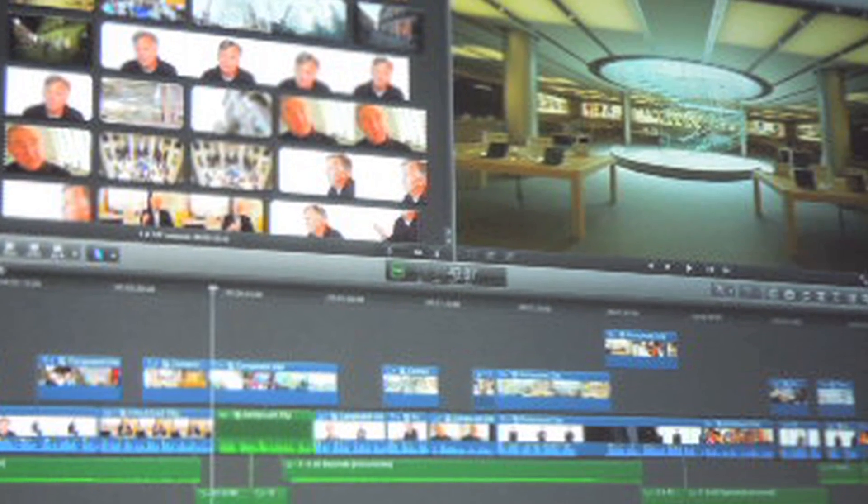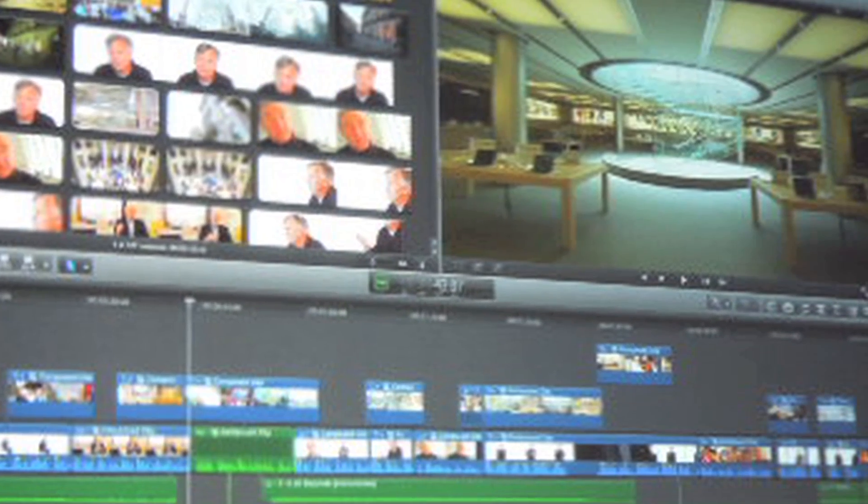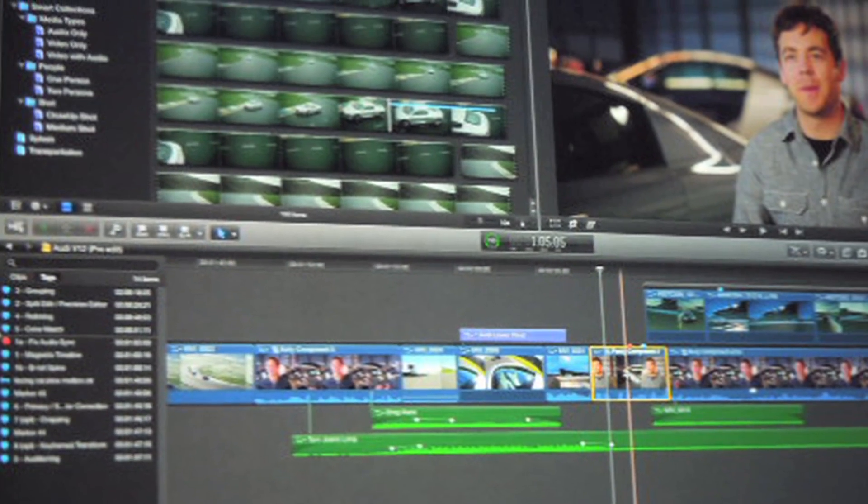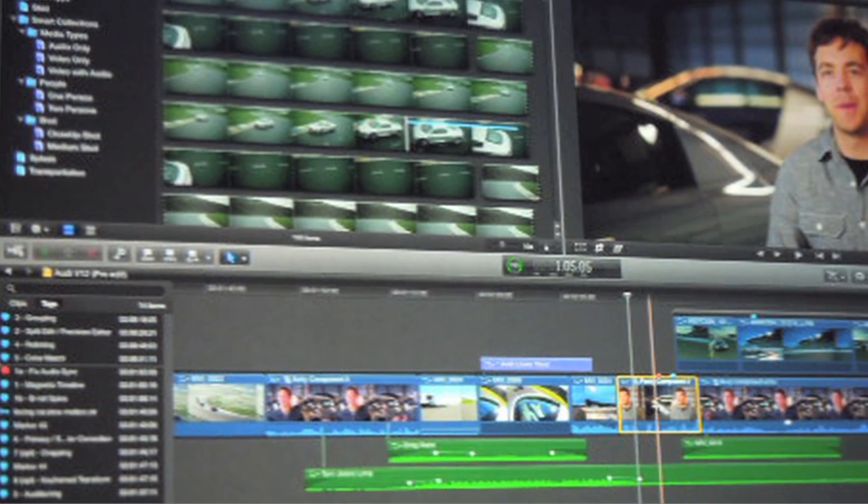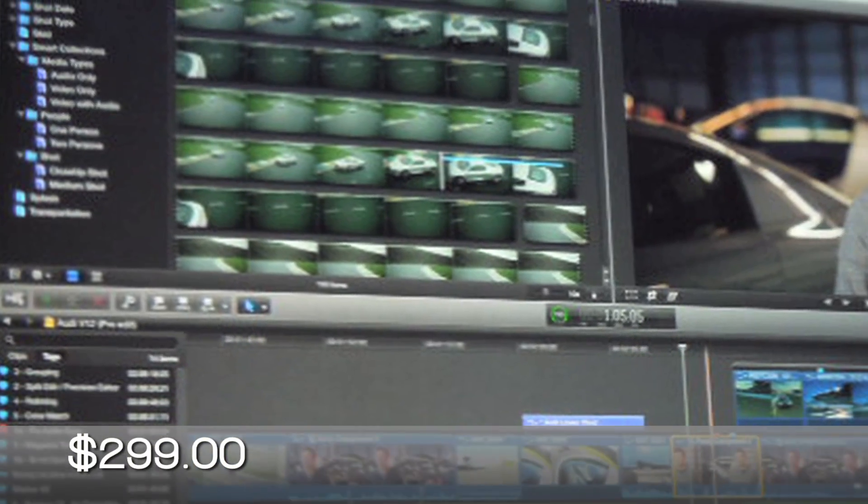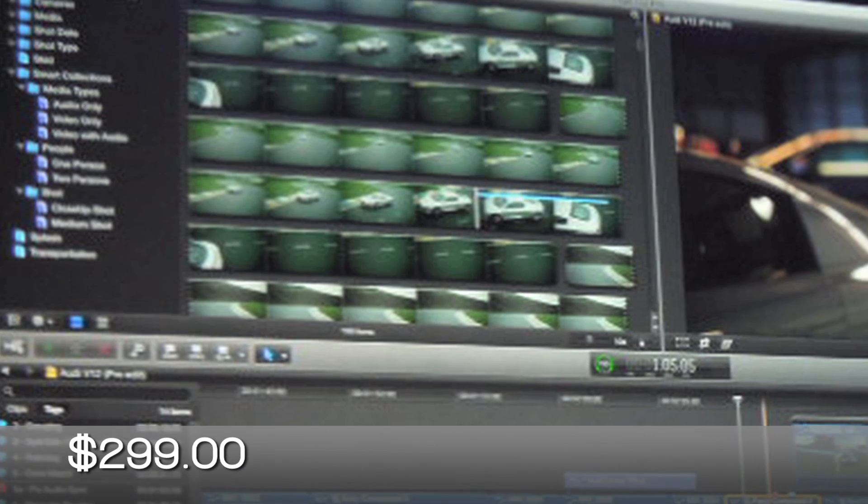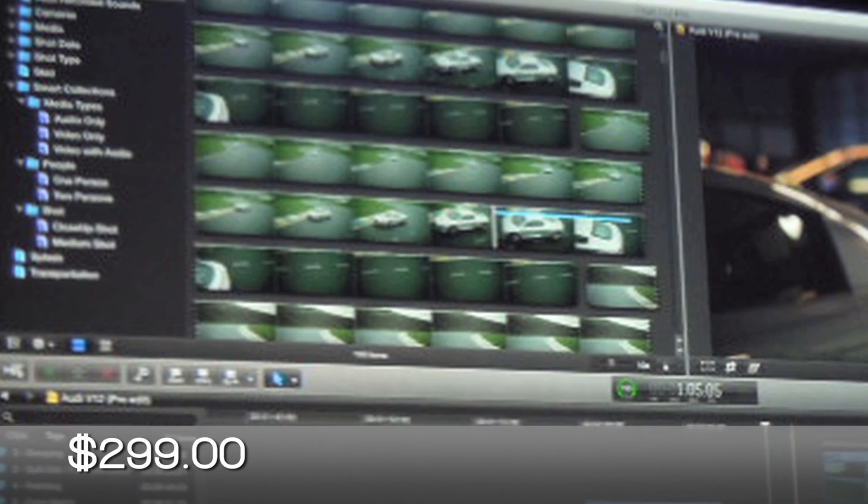Right now Final Cut Pro X is supposed to be launching in June from the Mac store online for $299. Now they didn't talk about anything about the Studio yet, so it looks like Final Cut Pro is being sold separately at this point.